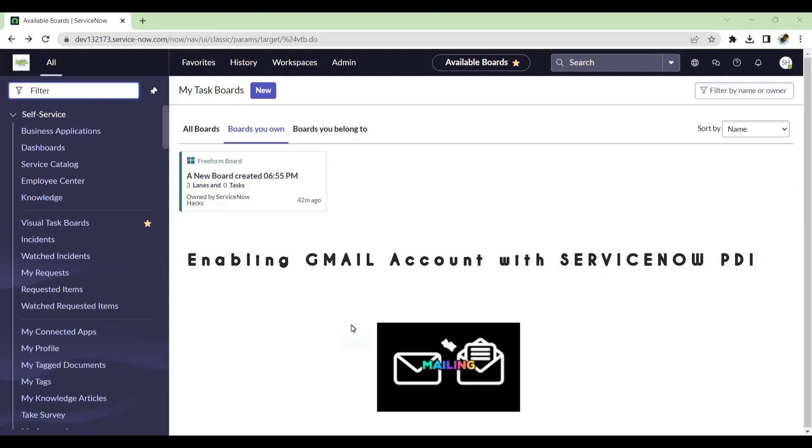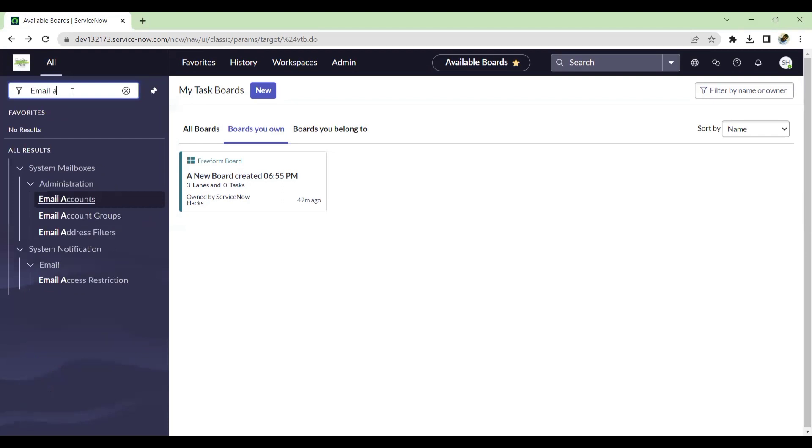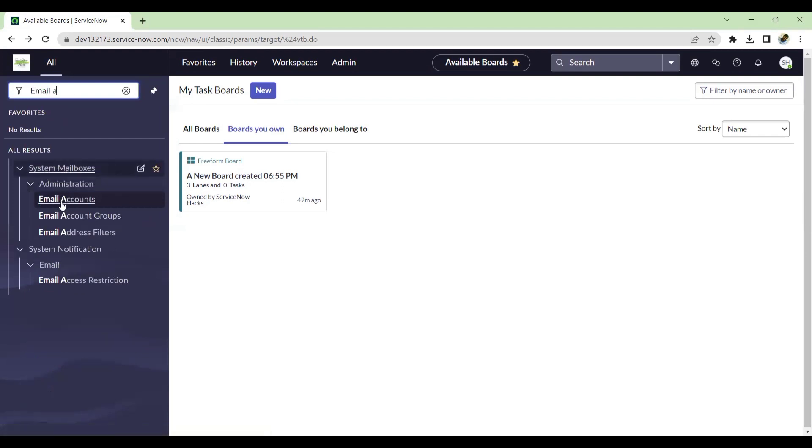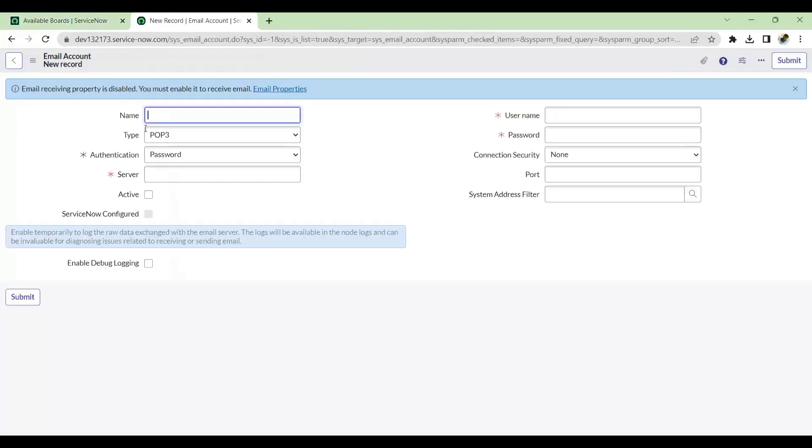Let's get started. How we can do that? The first step is go to your email accounts under System Mailbox Email Accounts and create a new email account.